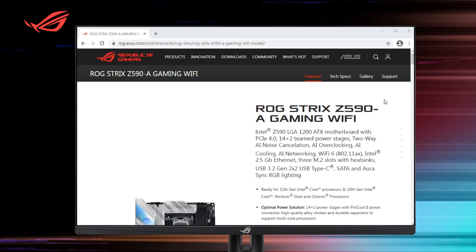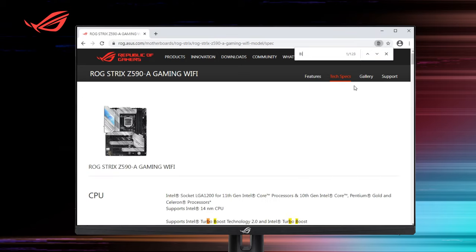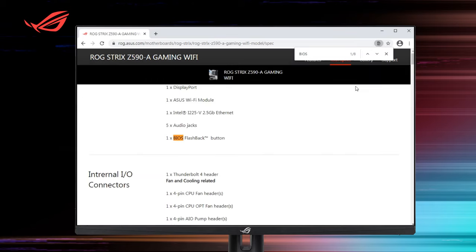Please go to ASUS official website and search for your model. Then check the specification if your motherboard has BIOS Flashback button.